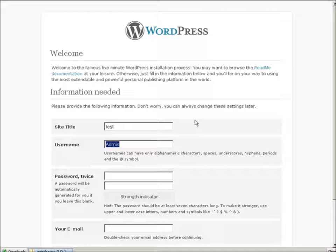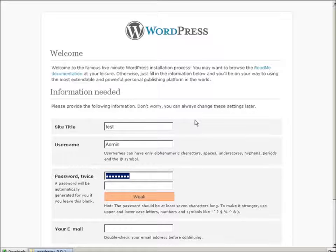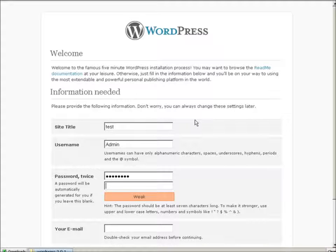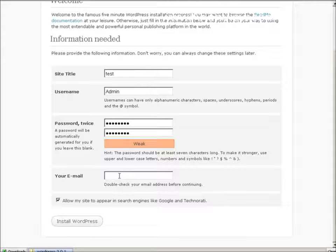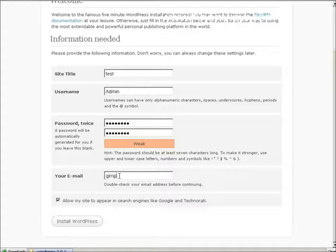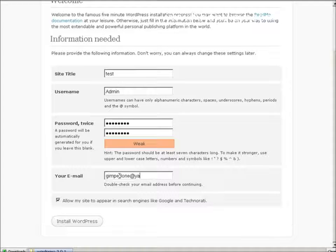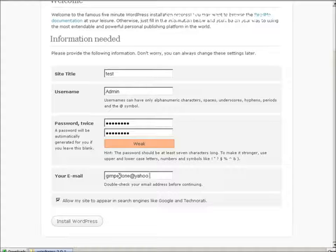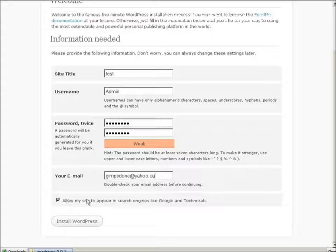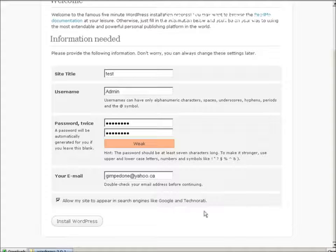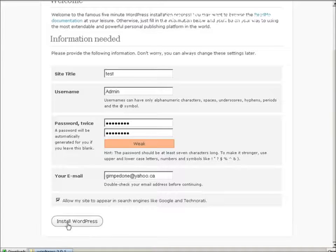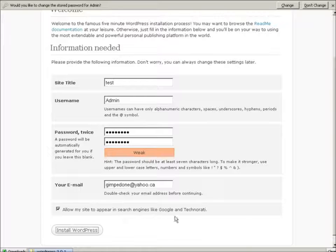The admin user name. A password here. And email address. Install WordPress. Allow my site to appear in search engines. You're going to want that unless you want this to be a private blog. Install WordPress.